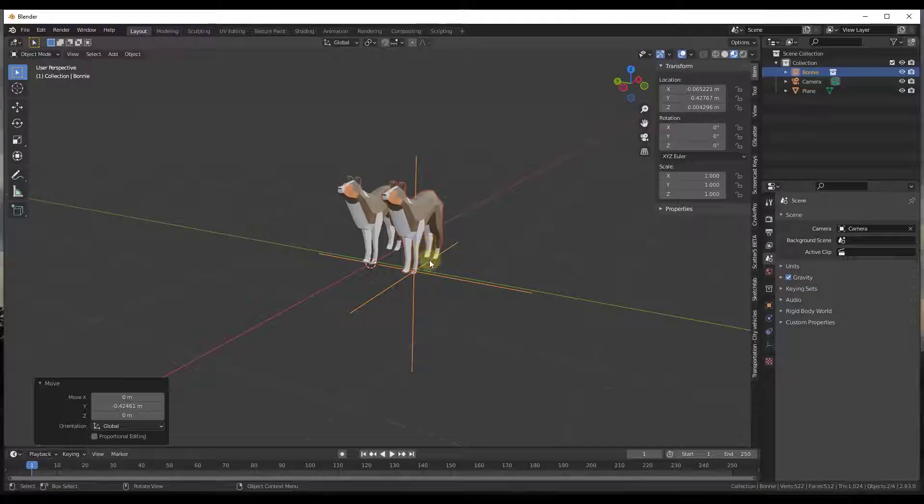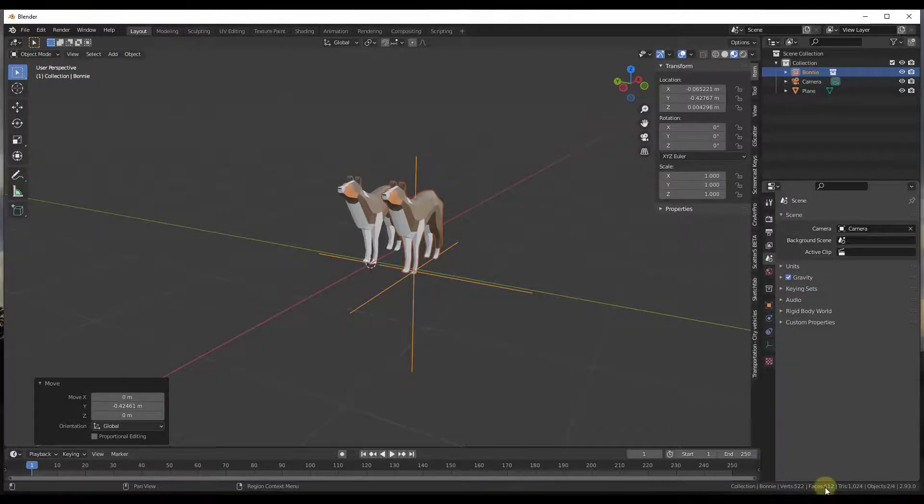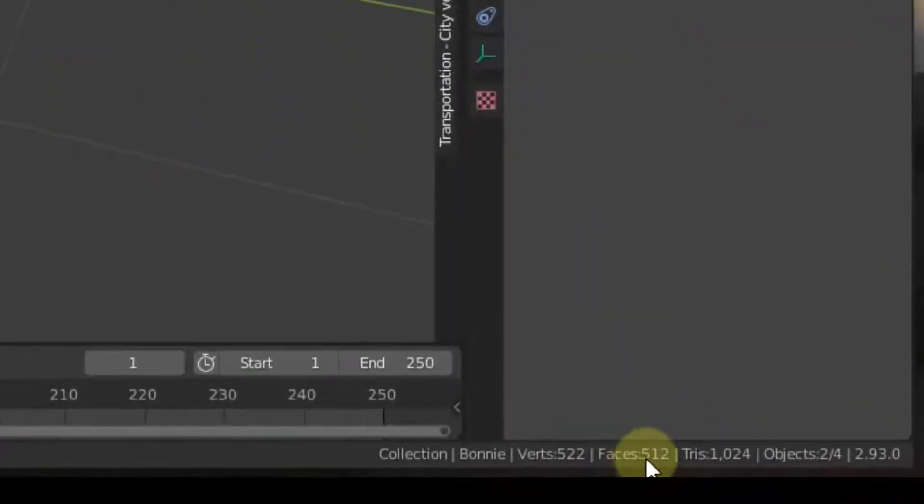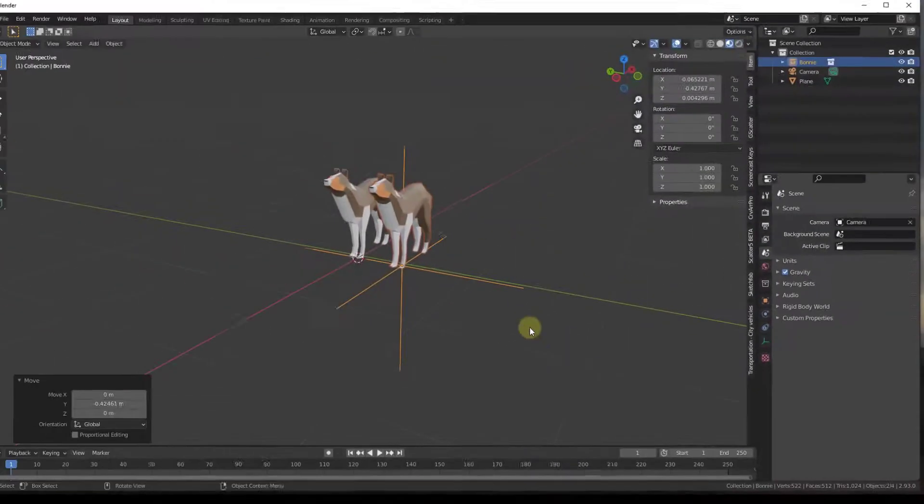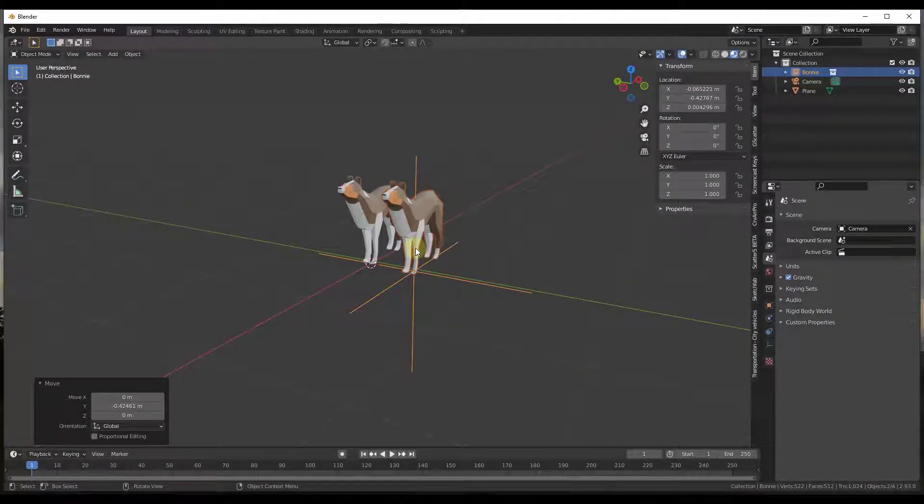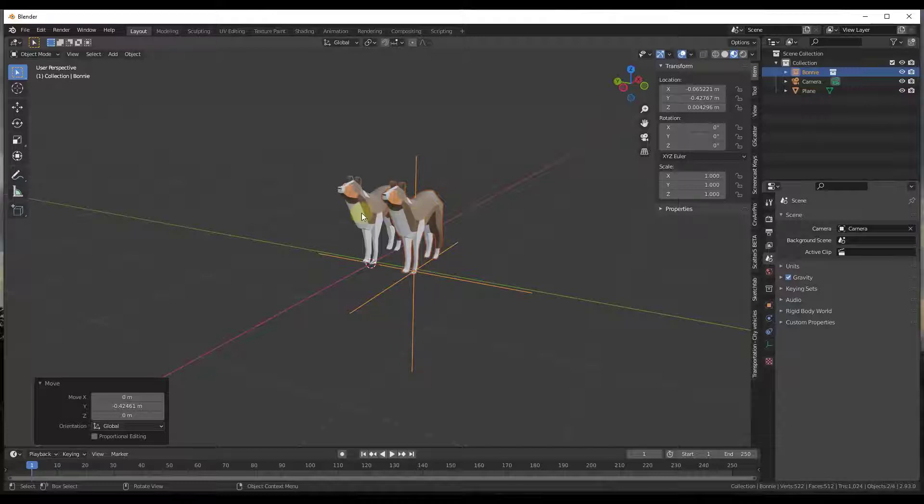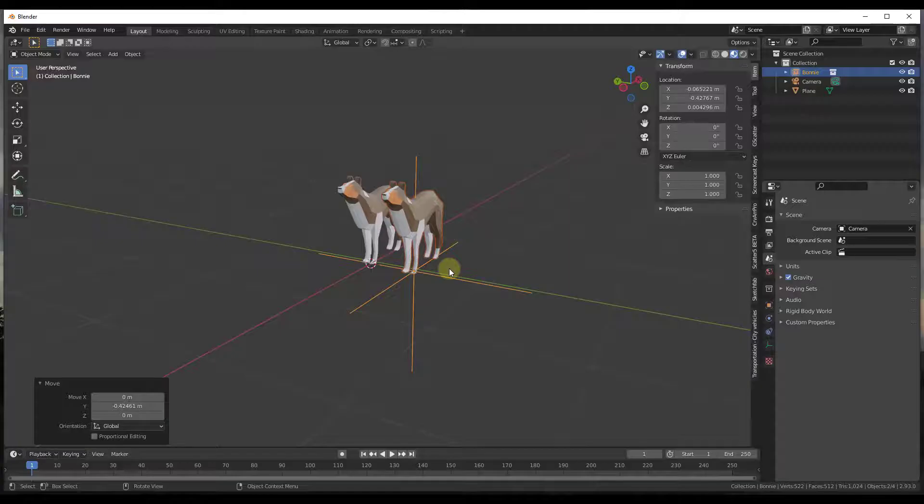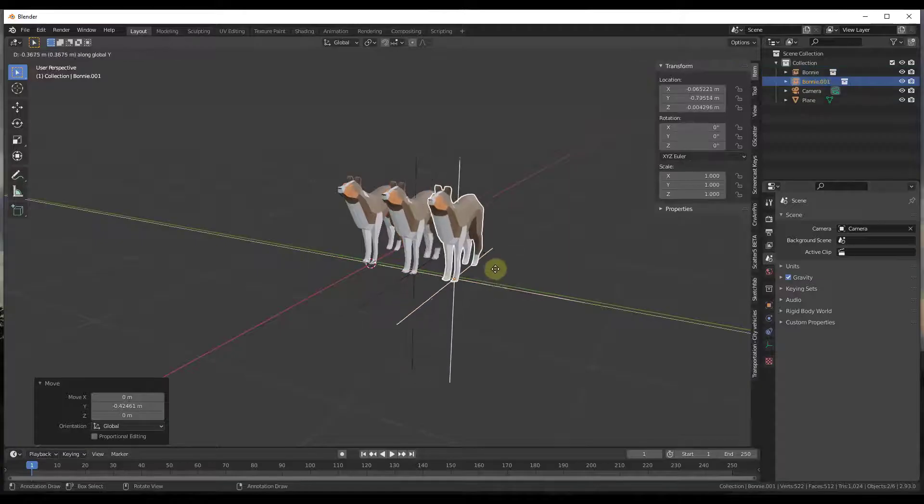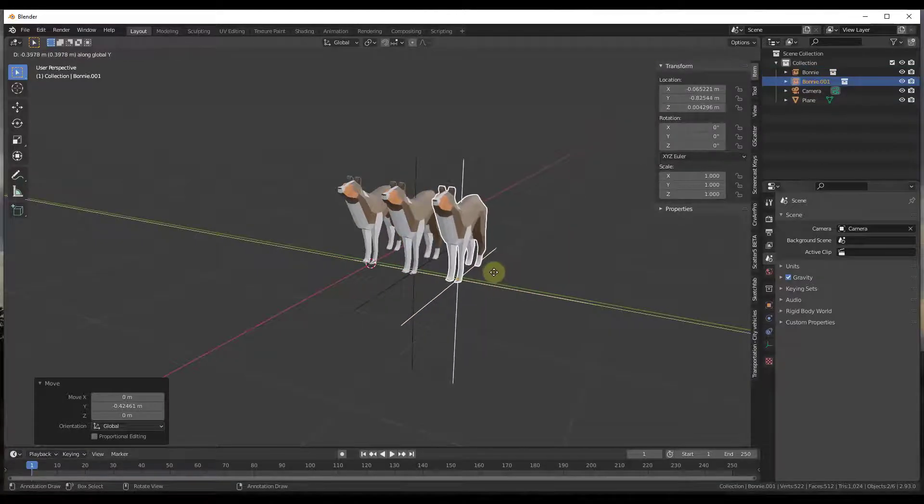But if we look at this now, notice how we're not affecting our number of vertices and faces. And so the reason for that is because instead of being its own unlinked piece of geometry, this is now an instance of the Bonnie model that was contained inside of the collection. And so now no matter how many times I duplicate this...